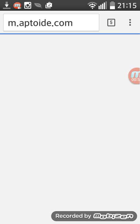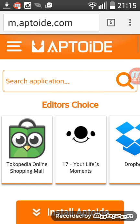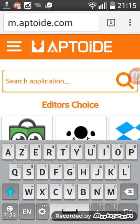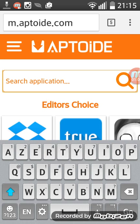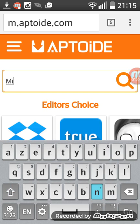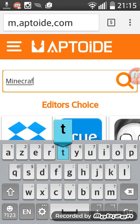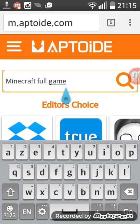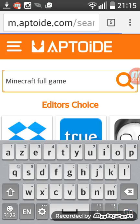What you do next is come right here and just put Minecraft full game, and it will have to search it up.